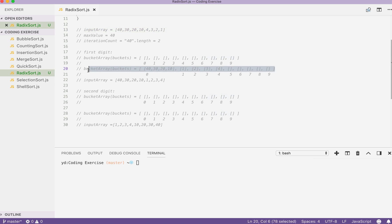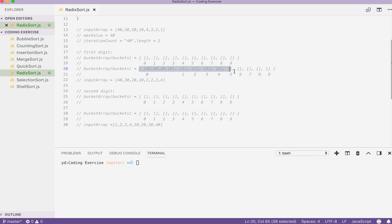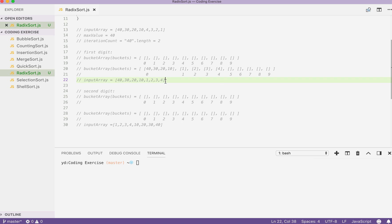By the end of the iteration for our input array, our bucket array will look like this. We will use the sequence that we generated inside our big bucket array to rearrange our input array.